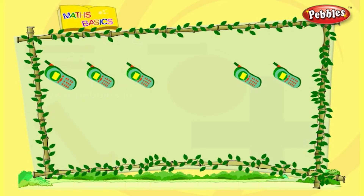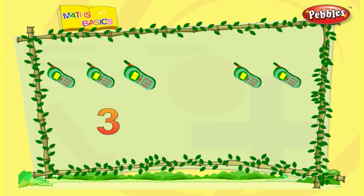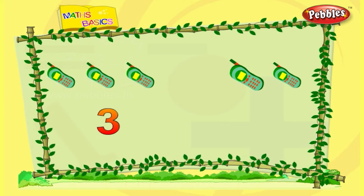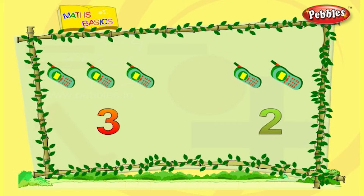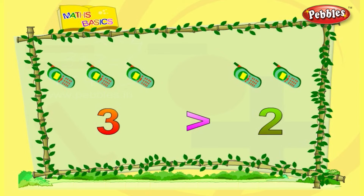One, two, three — there are three cell phones. One, two — there are two cell phones. Three is bigger when compared to two. Number three is greater than number two.